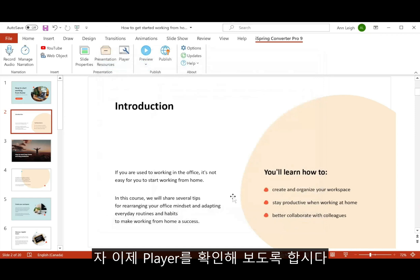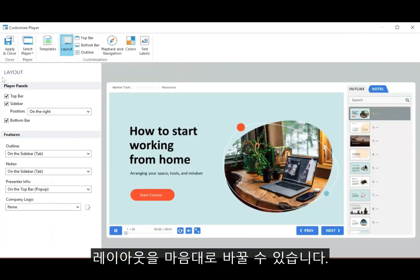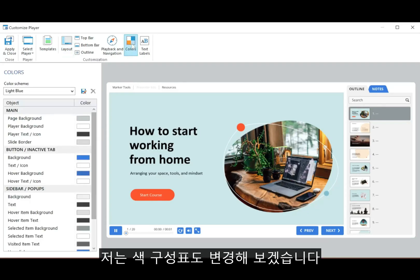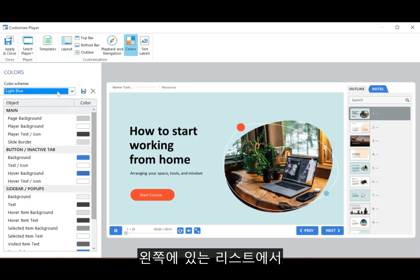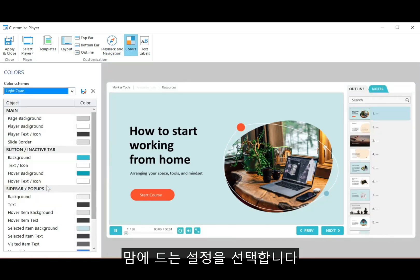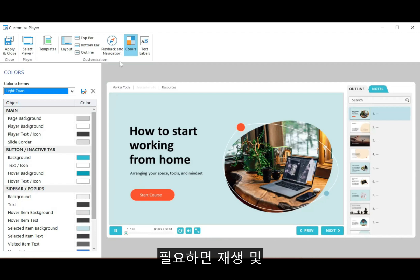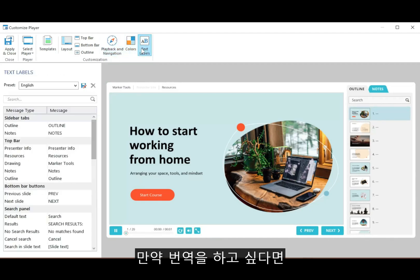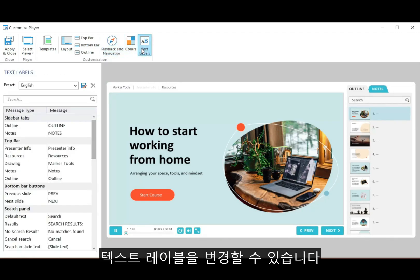Now let's go ahead and check out the player. You can fully customize the layout and choose which bars and buttons you want to include. I also want to change the color scheme, so I'll just go over here and pick a nice preset from the list. You can also change the playback and navigation settings and the text labels if you want to translate to another language, for example.